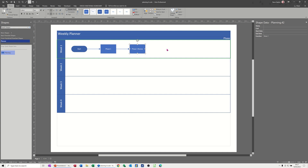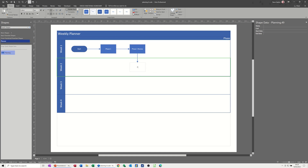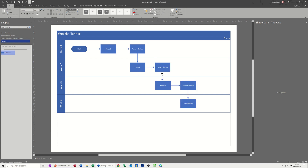That's week one done. Now I want to come down into week two - I'll make sure the connector tool is on, drag the shape in, and type 'phase two', then come across and do the same sort of thing. I'll just add a few extra shapes and pause to build it up - so I've added some extra tasks, bringing it down into each week like a little mini Gantt chart.